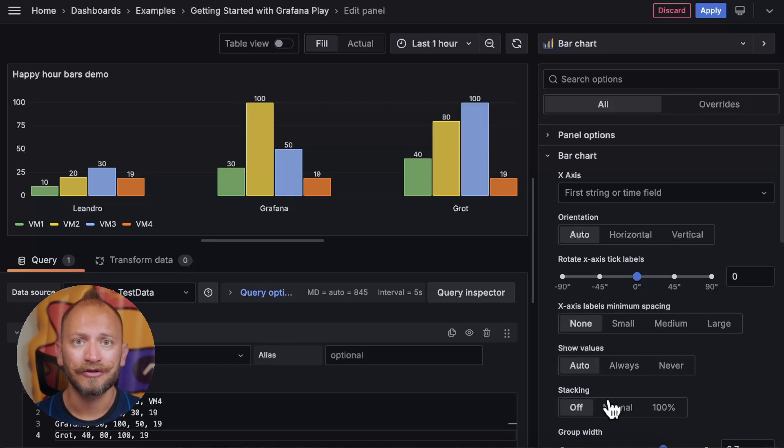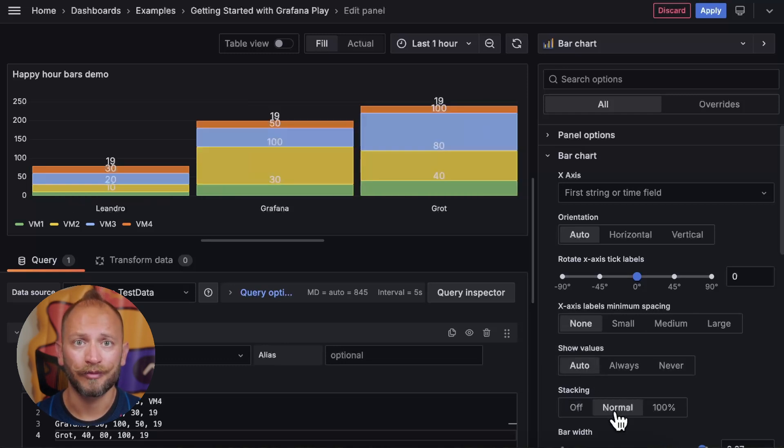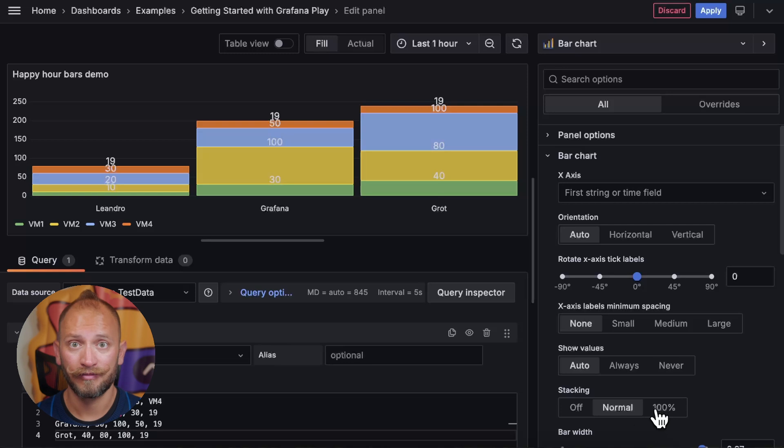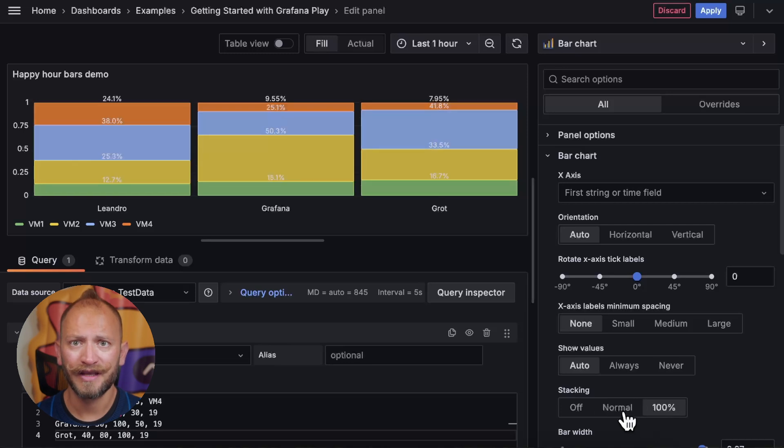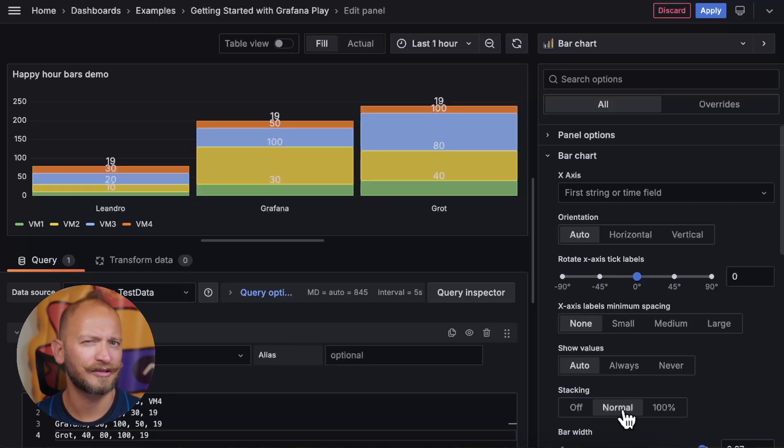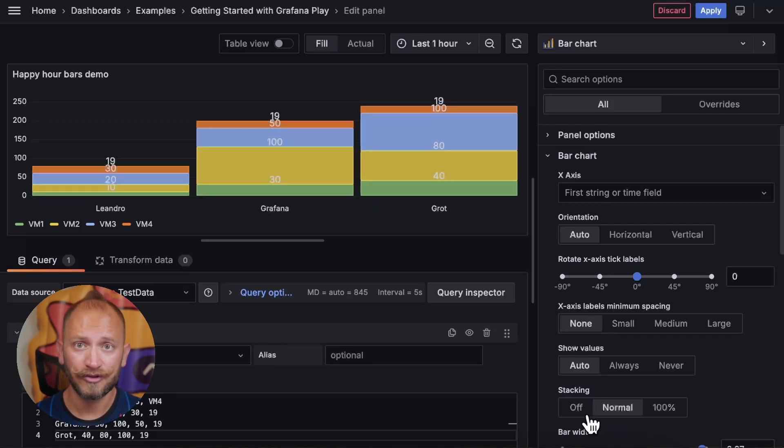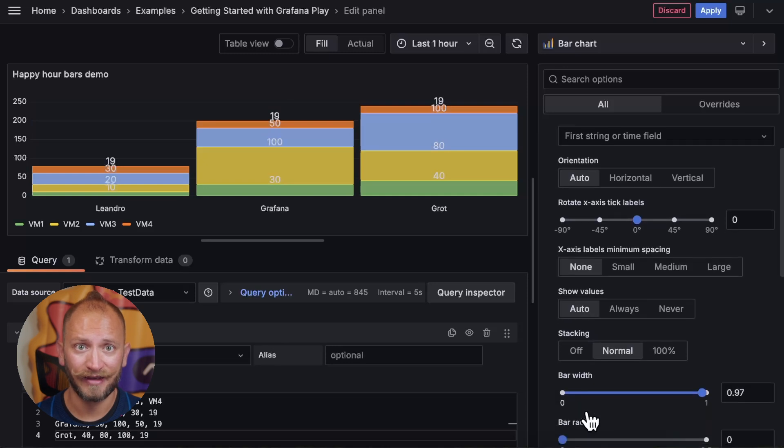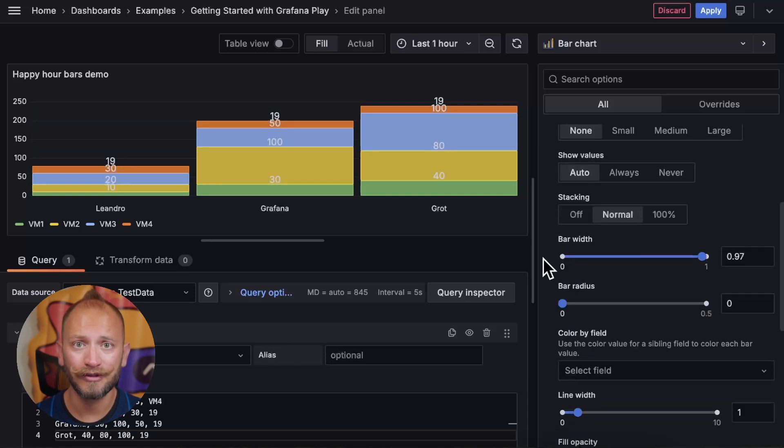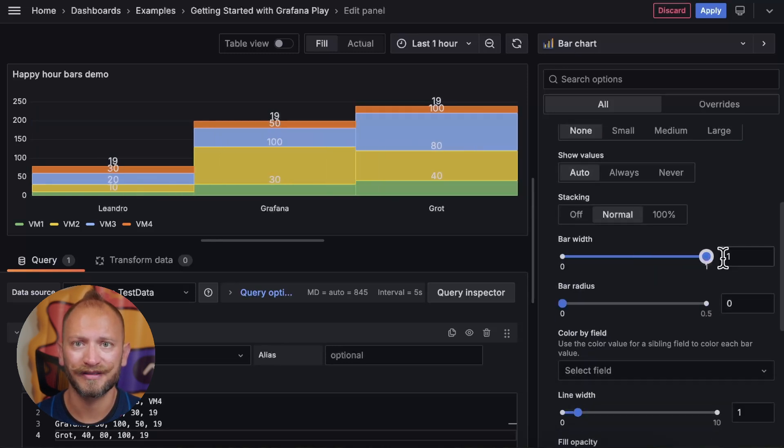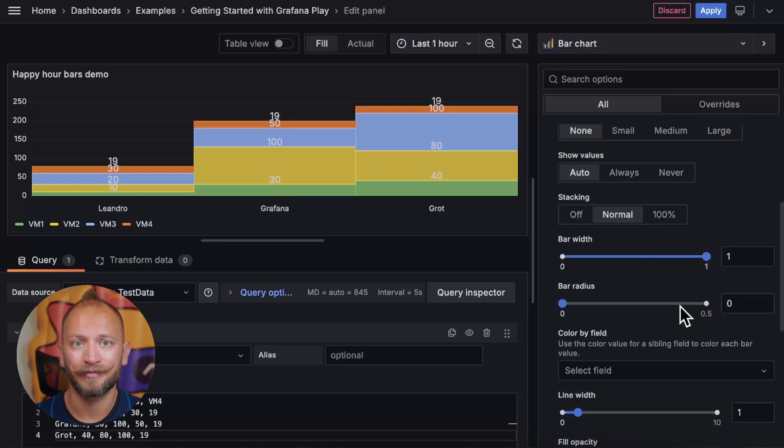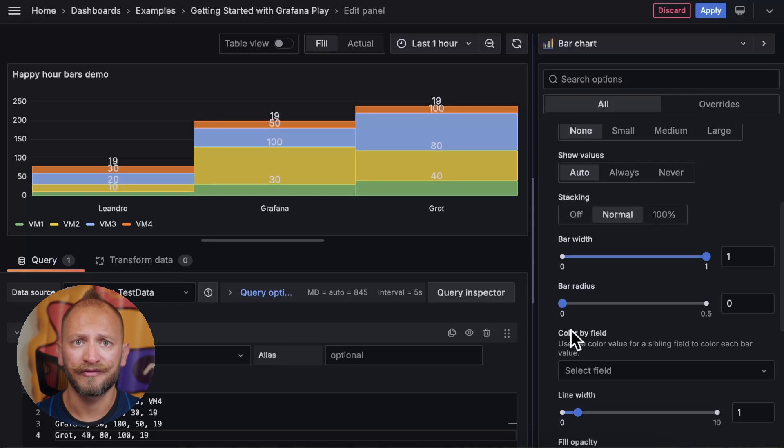You can also choose to stack the values on top of each other in a single bar or make them like a bar pie chart summing 100%. If you choose to stack, you will be able to change the mega bar width and the bar corner's roundness.